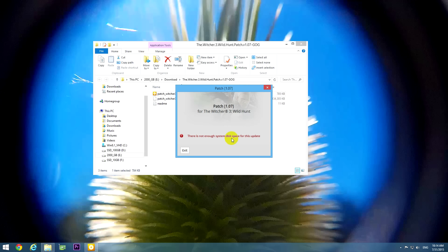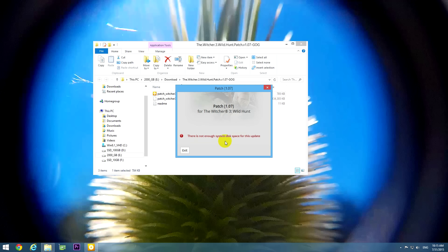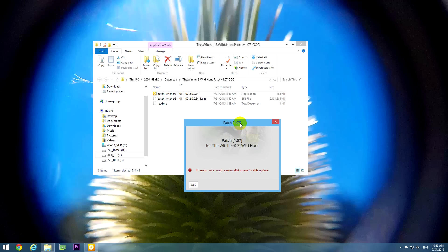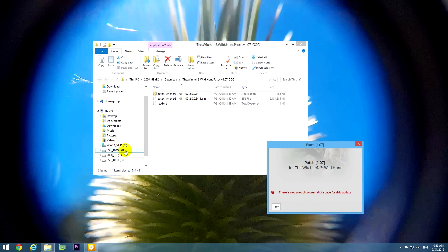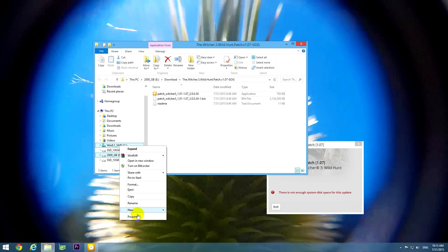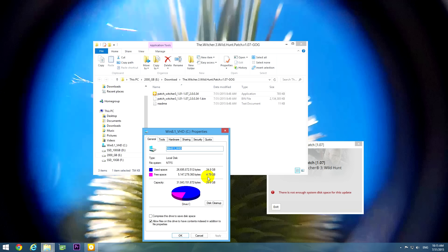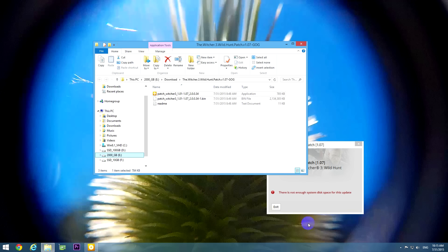There is not enough system disk space for this update, so the program cannot be installed because there is not enough space in the temporary folder. The program itself is 2 gigabytes in size and on the C drive where Windows is installed, there is 4 gigabytes of free space and it's not able to install it.